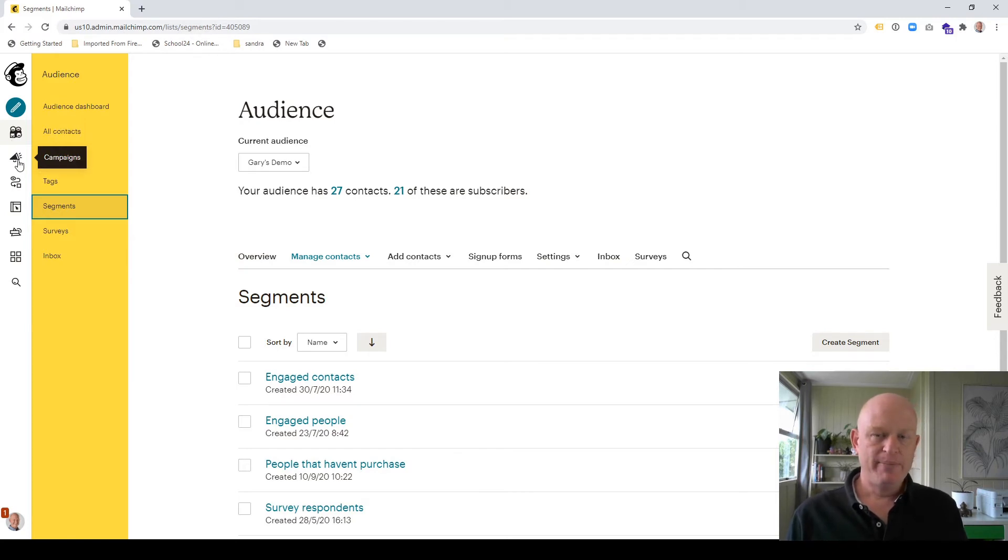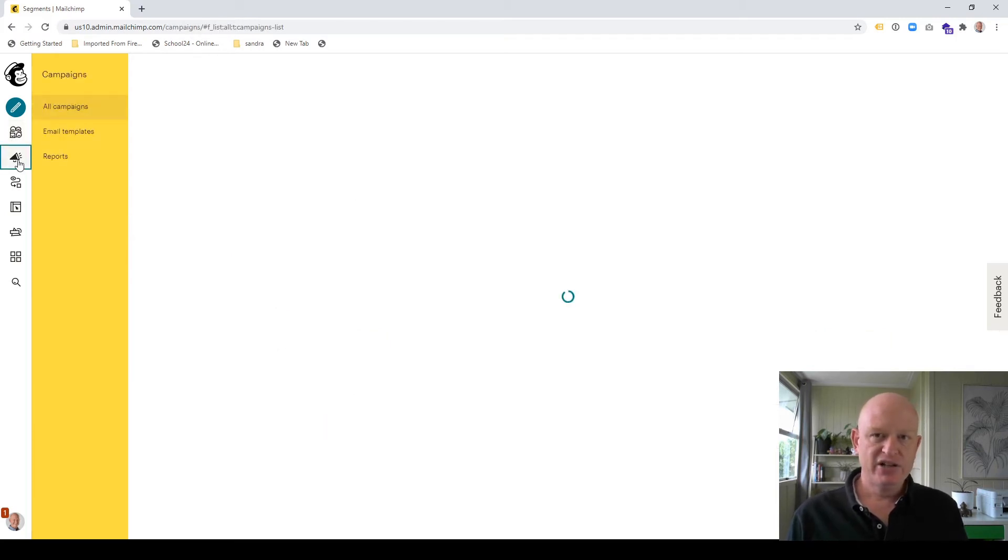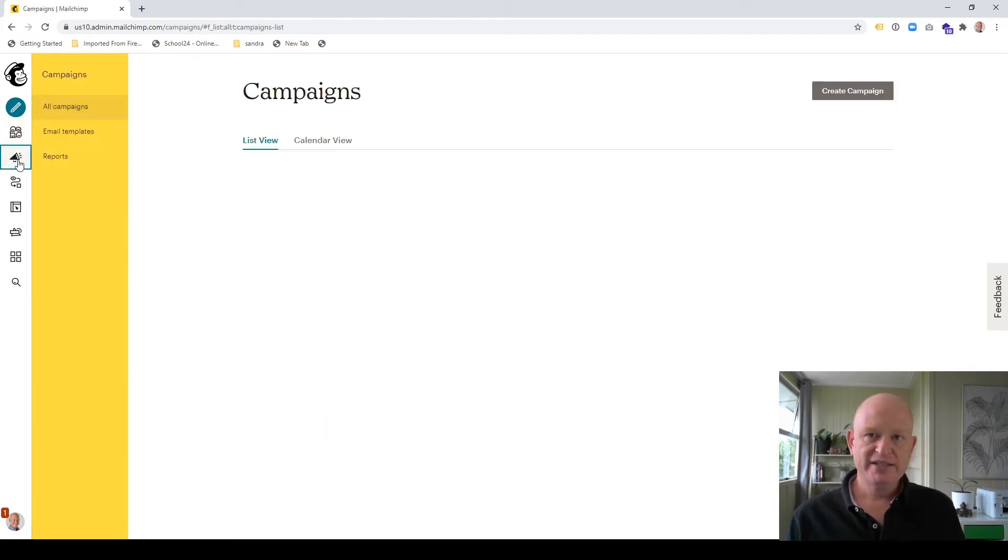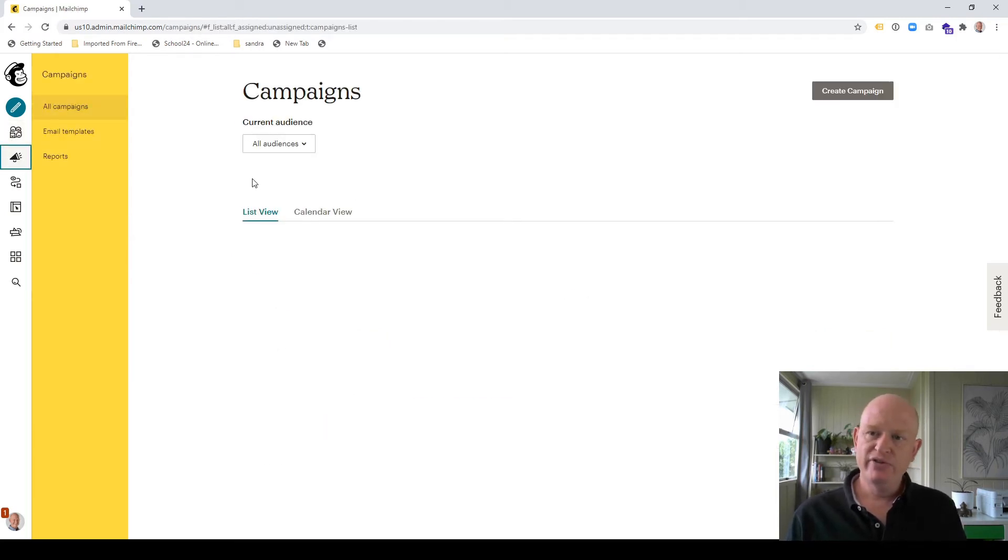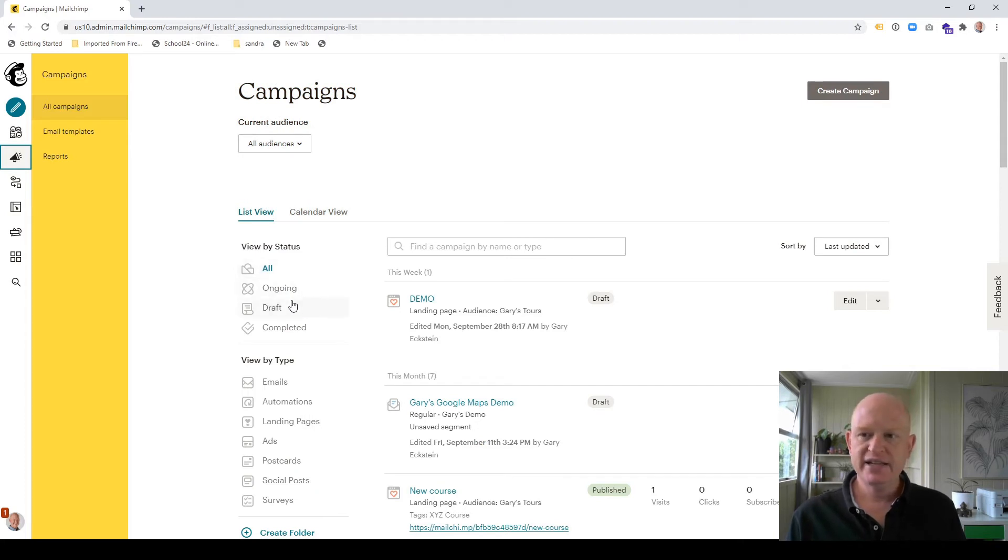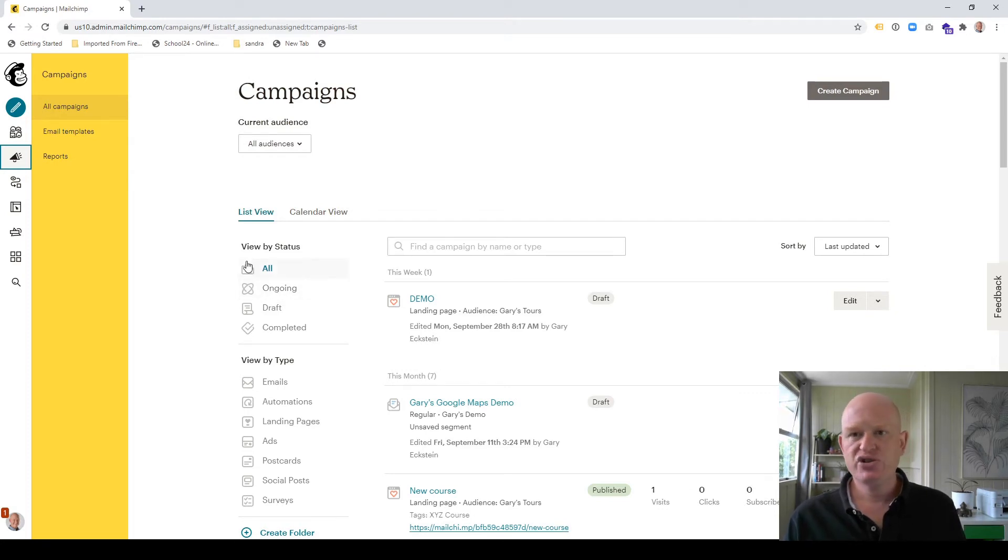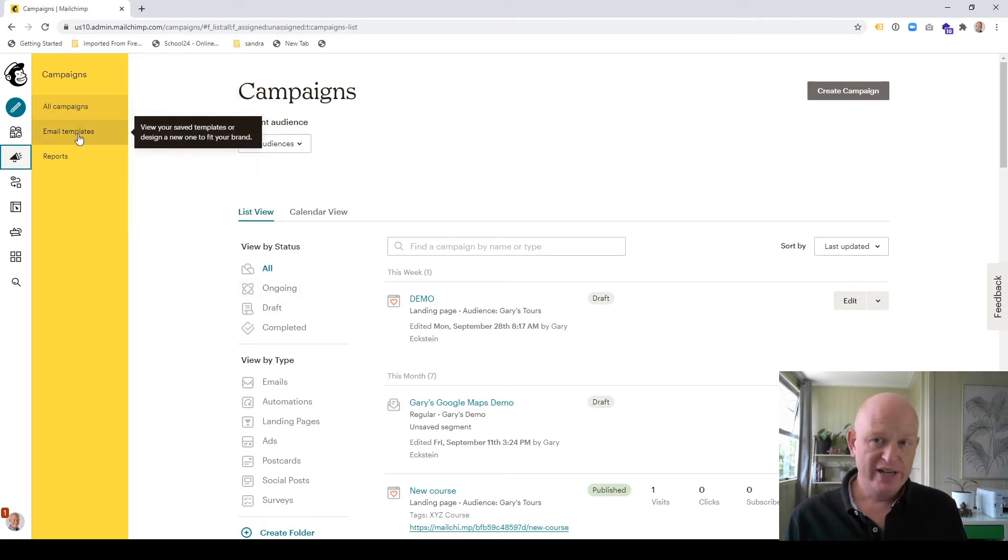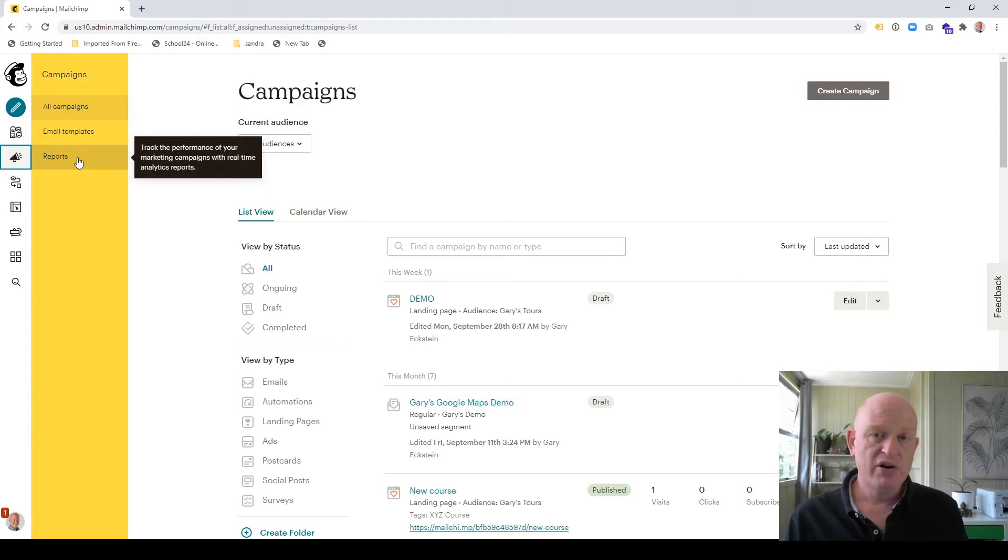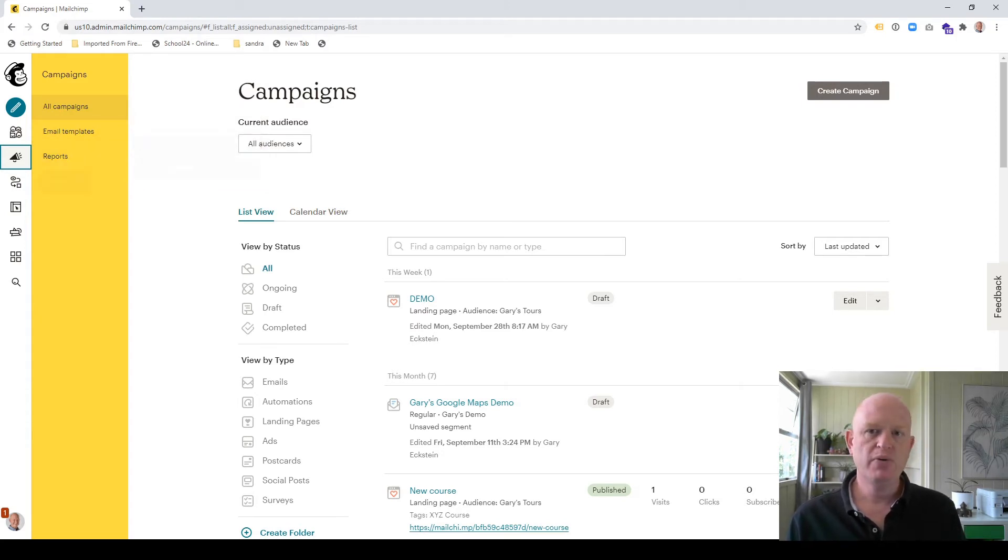We then have campaigns. And if I click on campaigns, I can view all my different campaigns, all ongoing, such as my customer journeys, et cetera. We can view our email templates here and even our reports for our email marketing landing pages and so on.